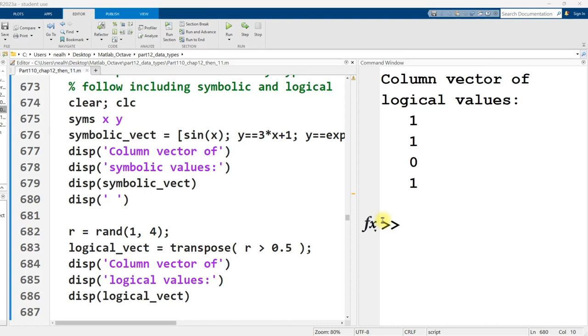This video is picking up right where the previous video left off. We're still in part 110, chapter 12, then 11.m. Link to that file is in the video description. And we're going to continue to be in this file for many upcoming videos.